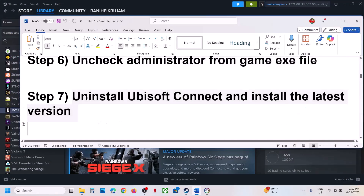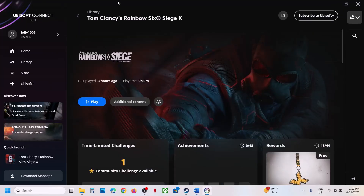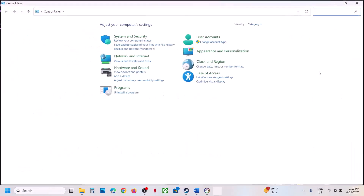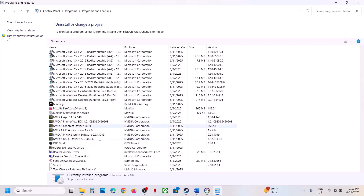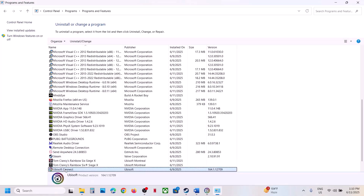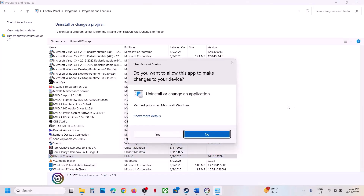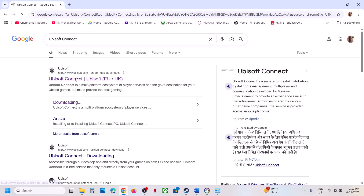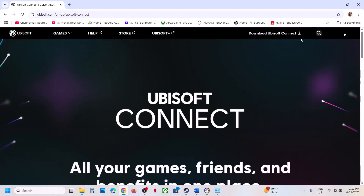The next step is to uninstall and reinstall Ubisoft Connect. First quit Ubisoft Connect. Then open Control Panel, click Uninstall a Program, find Ubisoft Connect in the list, right-click and click Uninstall. Once uninstalled, restart your computer. After the restart, go to the Ubisoft Connect website, download the latest version — you'll see Download Ubisoft Connect at the top right — install it, log in, and check.